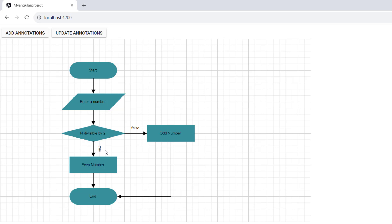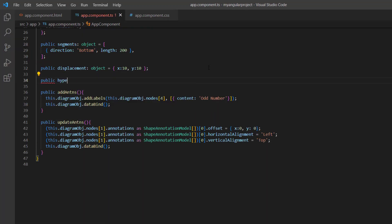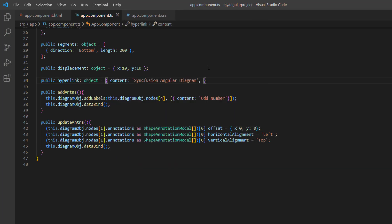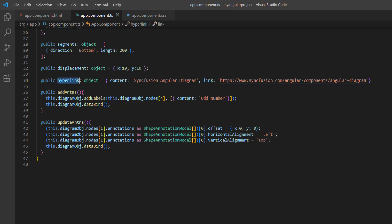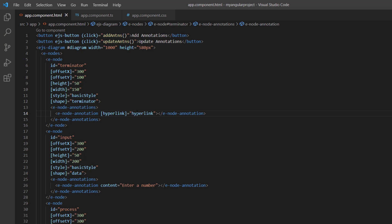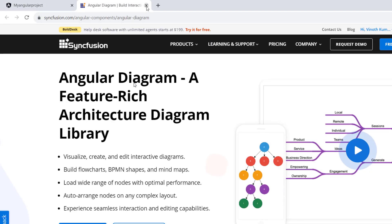Next, I will display a hyperlink on a node annotation using the hyperlink property. I declare a variable hyperlink, define the content as 'Syncfusion Angular Diagram', and set the diagram feature page path to the link property. I assign this variable to the hyperlink property of the first node annotation and remove the content property since I have provided the content in the hyperlink settings. The hyperlink is added to the first node annotation — click the annotation text to navigate to the linked page.